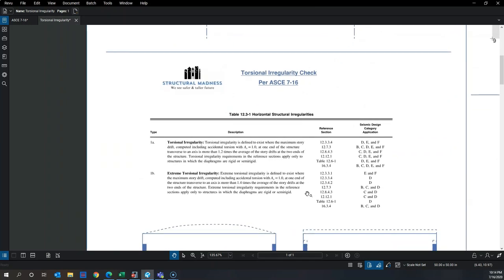There are five different types of horizontal irregularities. In this video we'll focus on two: torsional irregularity and extreme torsional irregularity — also known as Type 1a and Type 1b horizontal irregularities.